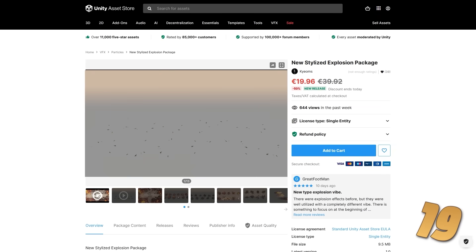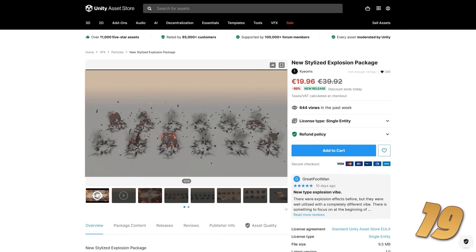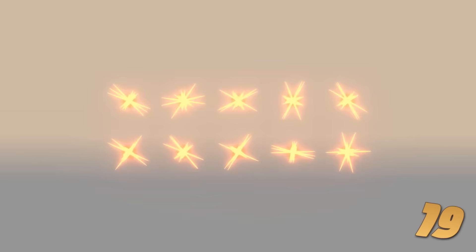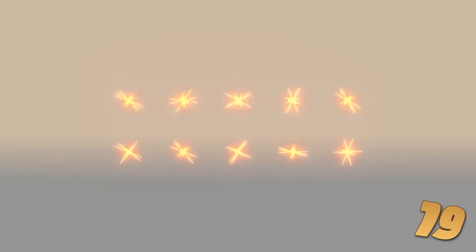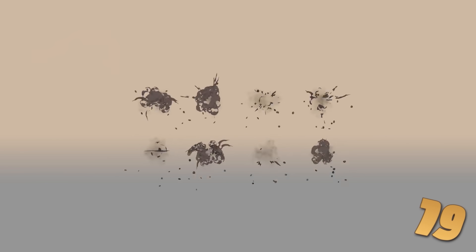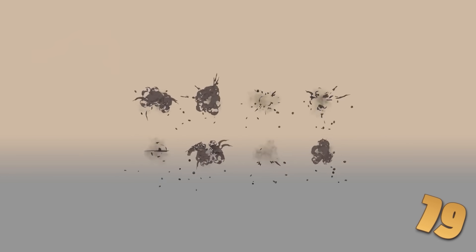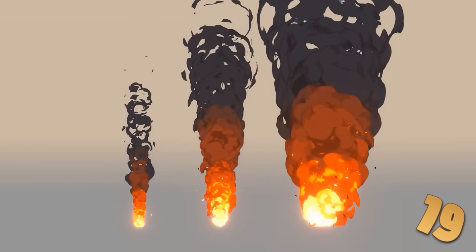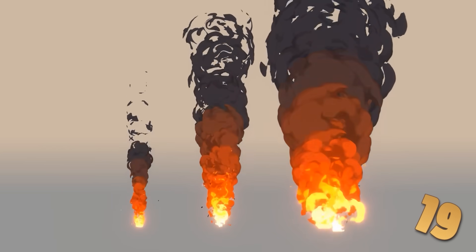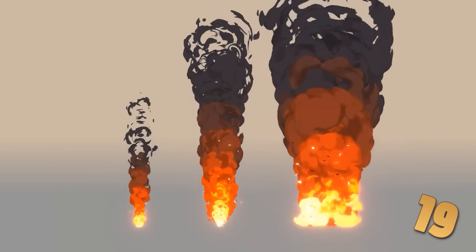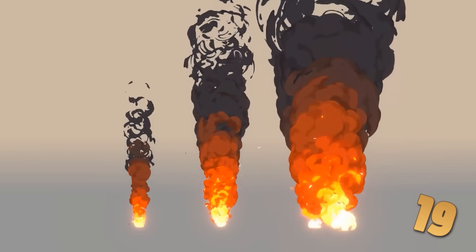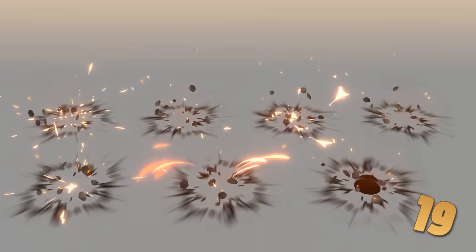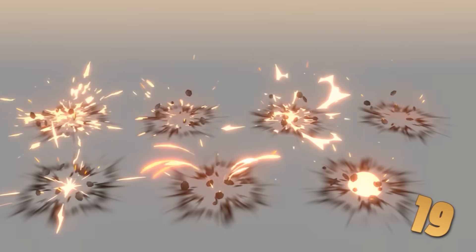Or perhaps you need some explosions, if so, here's a great pack. They all look really gorgeous. Personally, I love the stylized look. You have some fiery explosions with lots of glow, lots of fire, but then you also have some that are just smoke. So this could also be useful if, for example, your character jumps from a high position into a puddle of mud, you could spawn one of these.